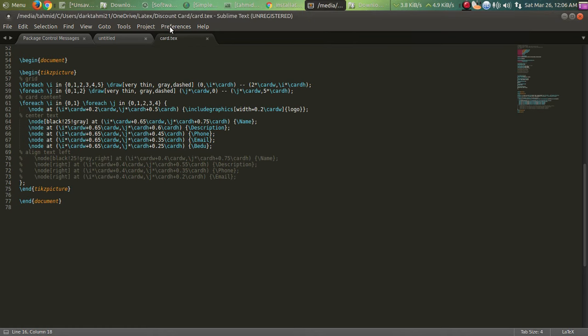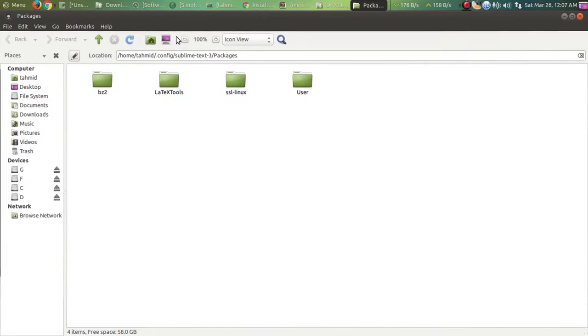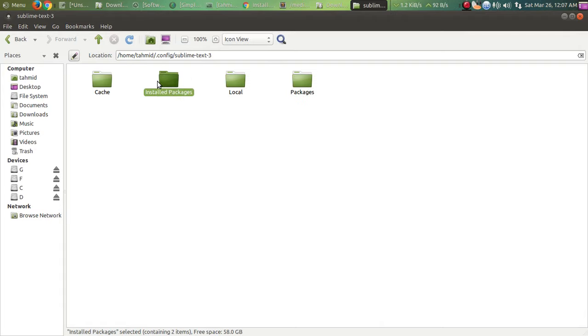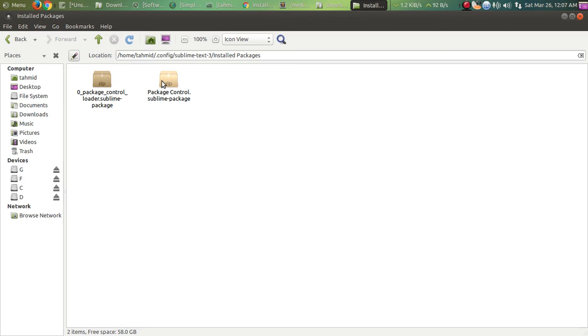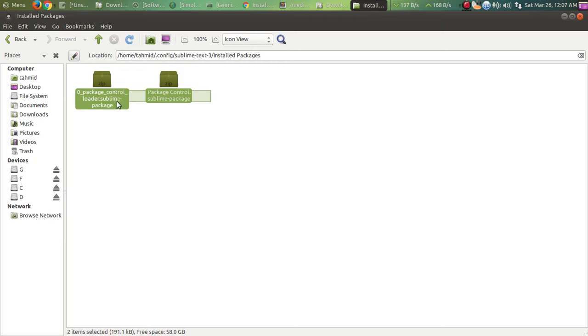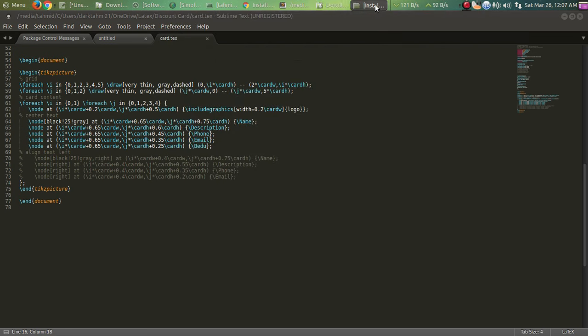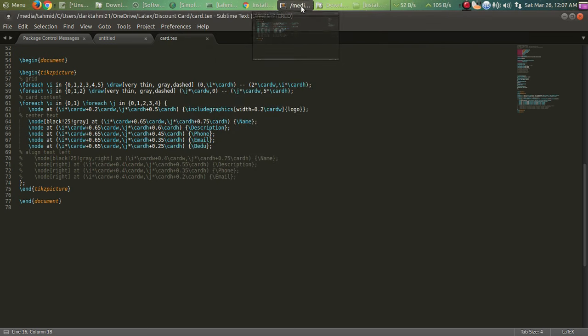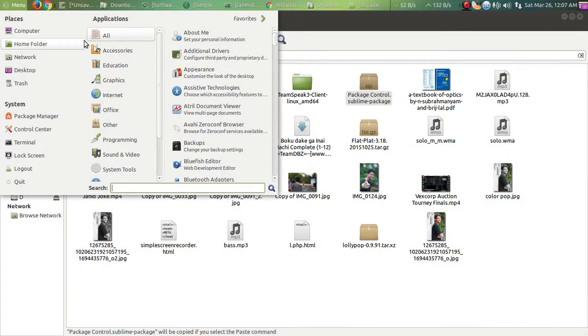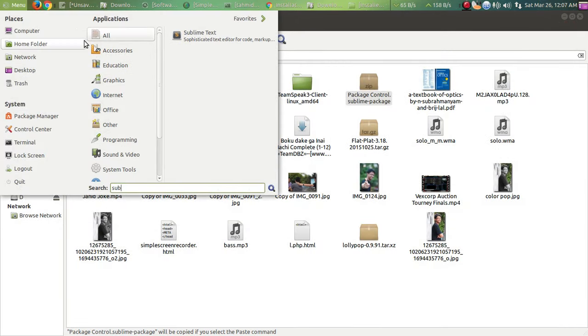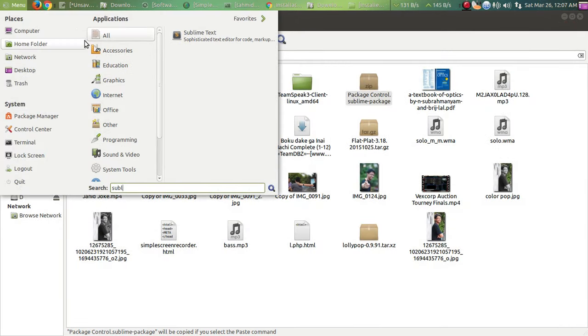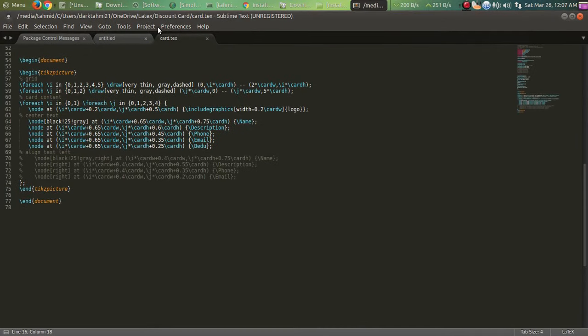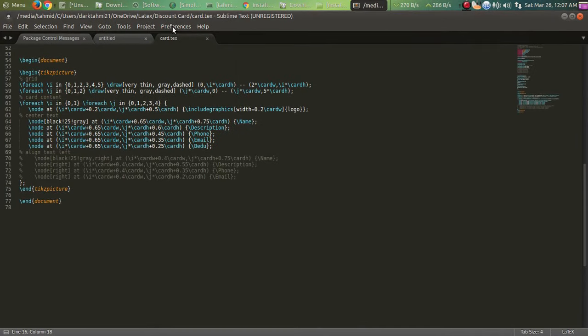You open Preferences, Browse Packages. You go back, you go to Installed Packages here, and you paste it here like I did. It will be empty but you're gonna paste that here. After that, what you're gonna do is restart Sublime Text. Let's restart.